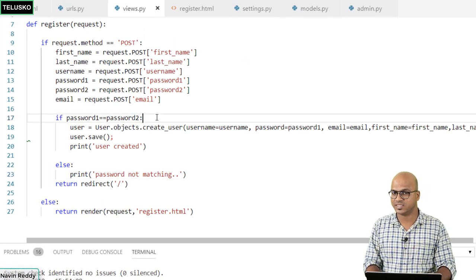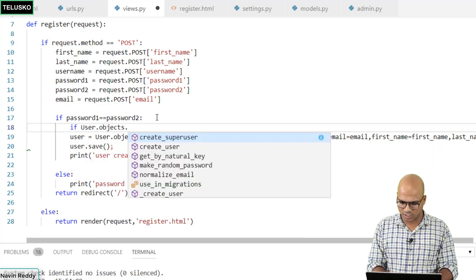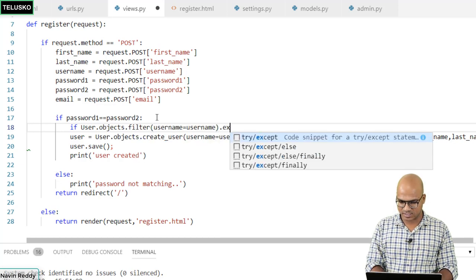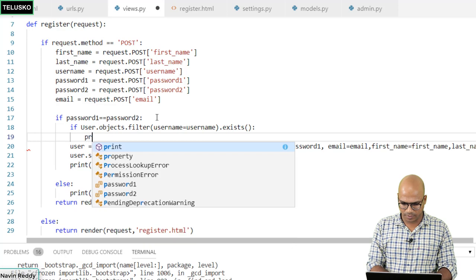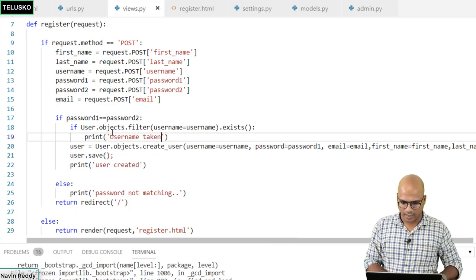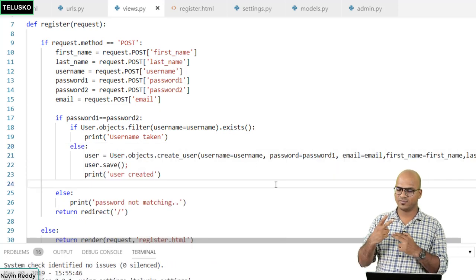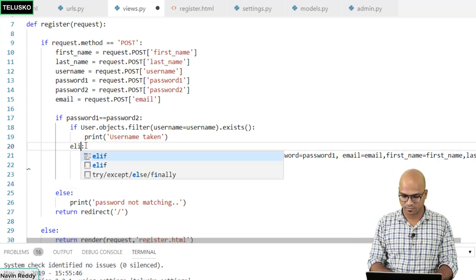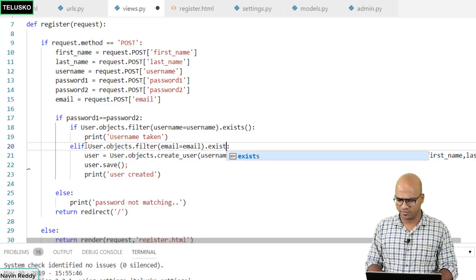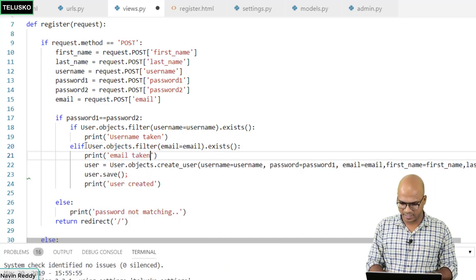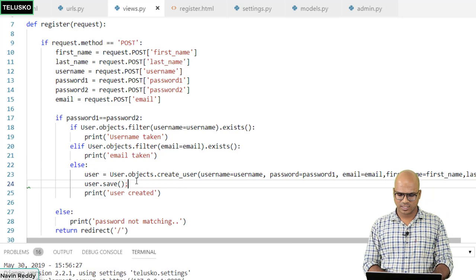The second check: if the username already exists. We use User.objects.filter(username=username).exists() — if true, print 'username taken'. The third check is an elif for email: User.objects.filter(email=email).exists() — if true, print 'email taken'. The actual user creation code goes in the else block. So we now have three conditions: password match, username unique, email unique.